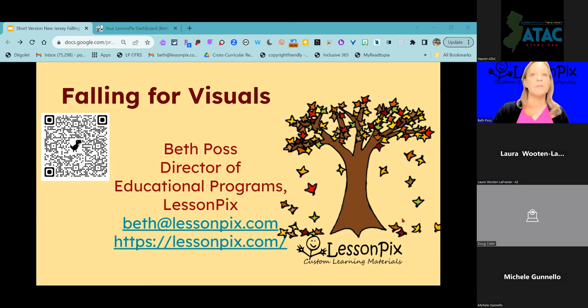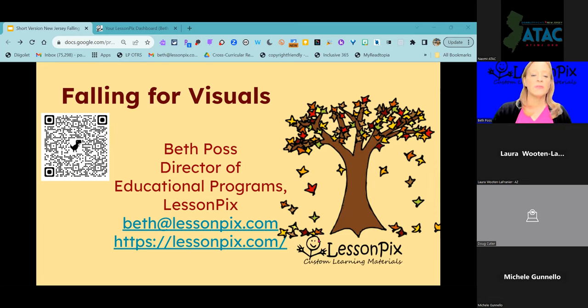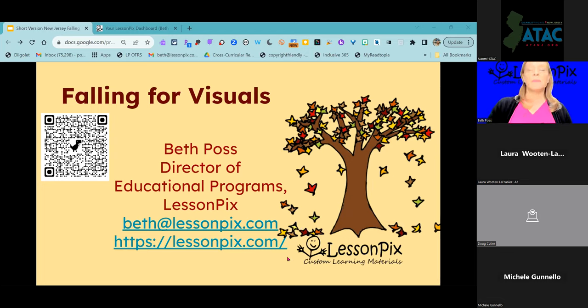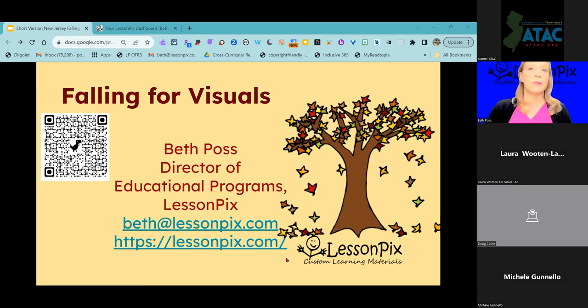If anybody needs to get a hold of me personally, you can always reach out to me at beth@lessonpicks.com. And the website for Lesson Picks is lessonpicks.com.